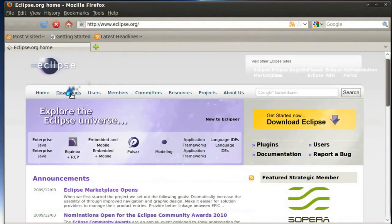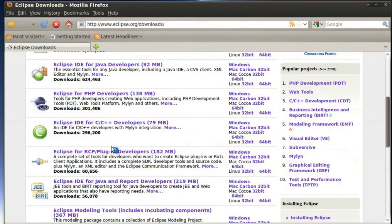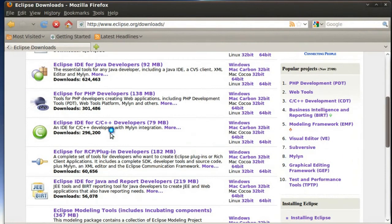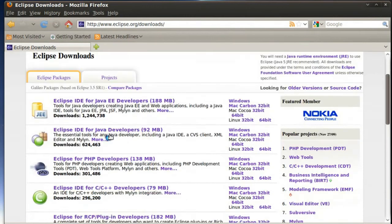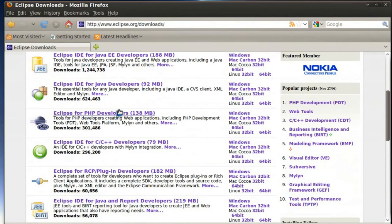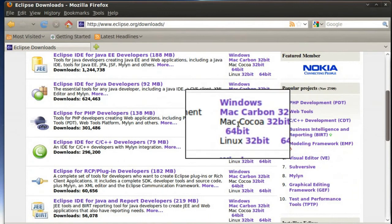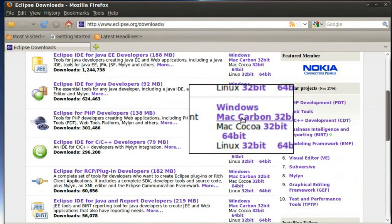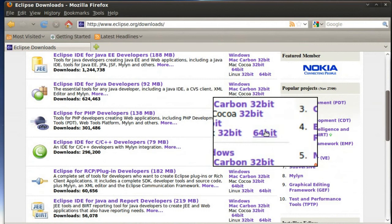I'm going to click on downloads and I'm going to do the Java IDE. No, I'm not. I'm going to do the Eclipse for PHP developers. Just simply select the Eclipse for your operating system version. Mine happens to be Linux 64-bit, so that's what I'm going to select.